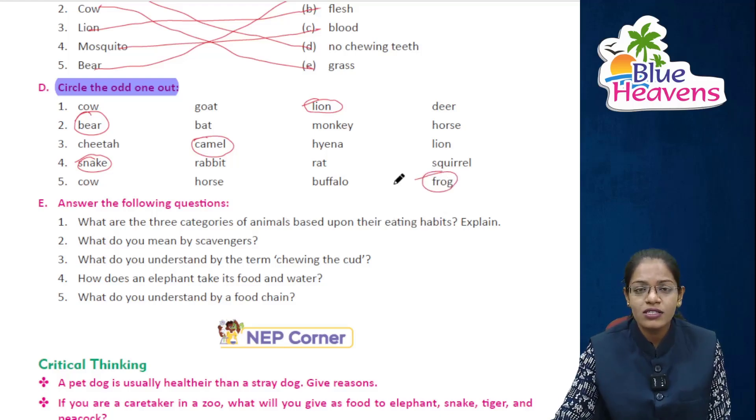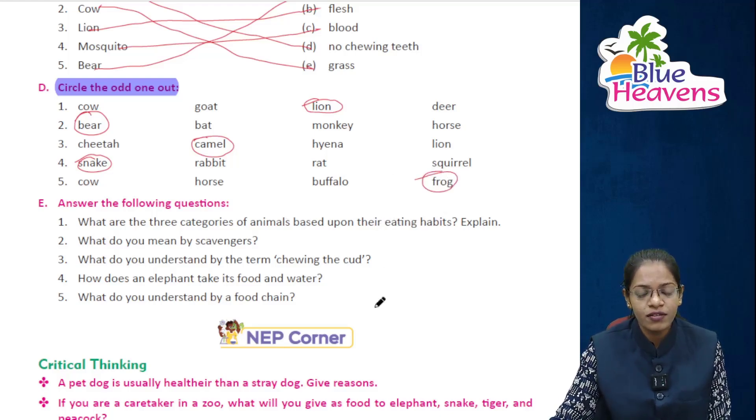Now students, the rest of the exercises you will do yourself. I hope you all have understood this chapter. Thank you and have a nice day.